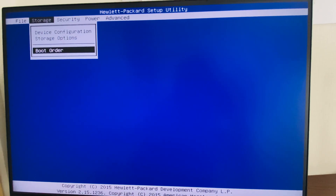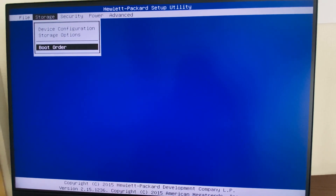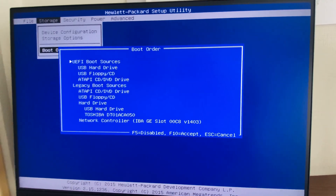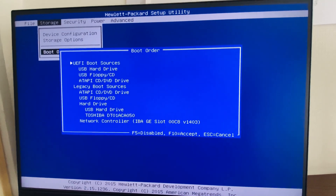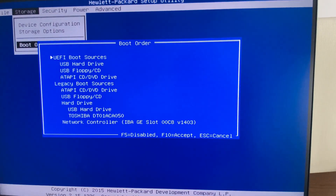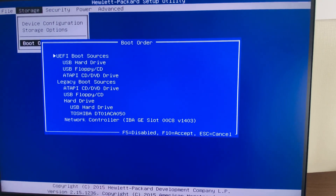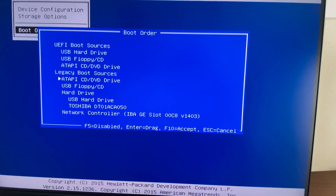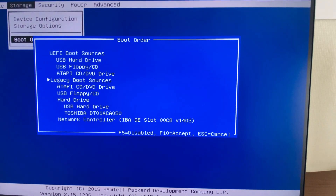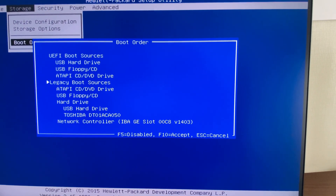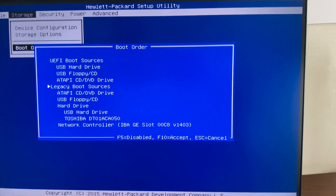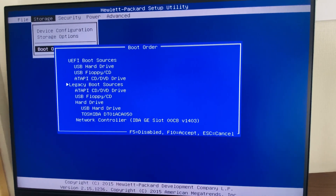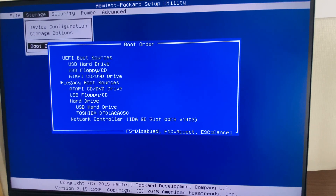Now in the Boot Order, we can verify whether legacy boot is enabled or not. Here we can see that both UEFI and Legacy Boot are enabled. If you want to disable legacy boot, you can do so here, but my purpose was to enable it — and it is now enabled.